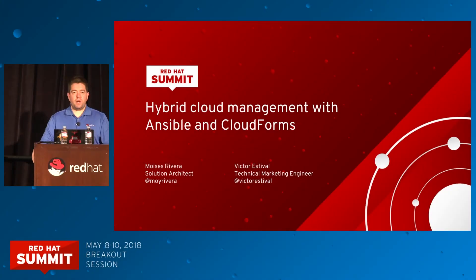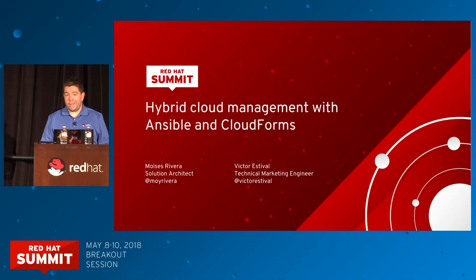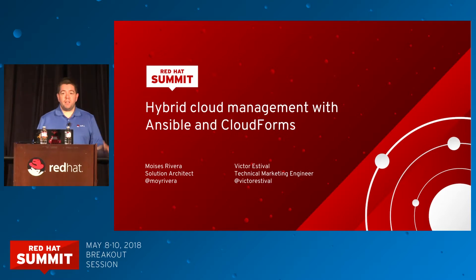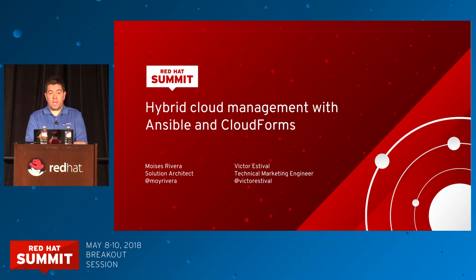Hello, good afternoon. Thanks for coming. We really appreciate you being here, even though it's the last session of this Red Hat Summit.